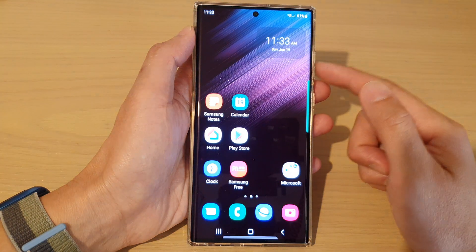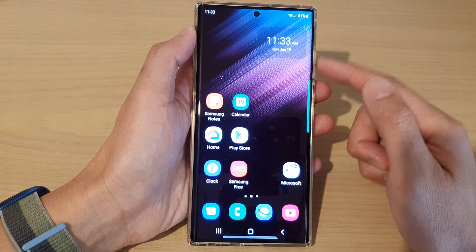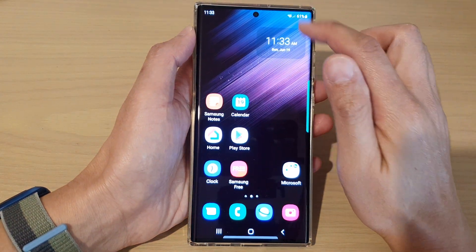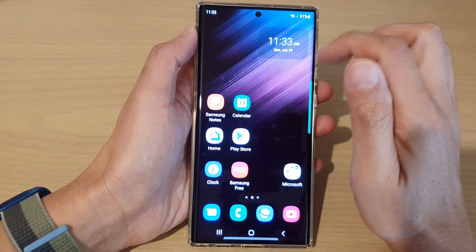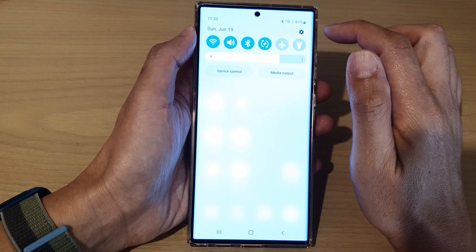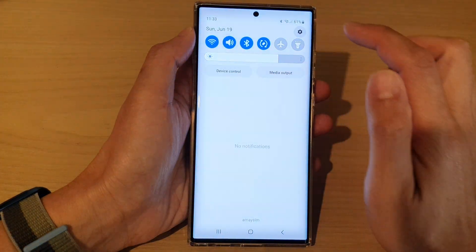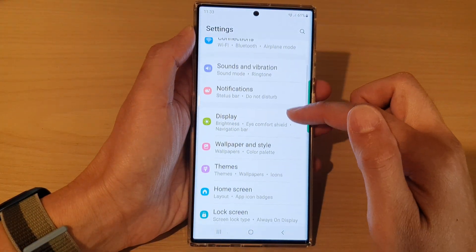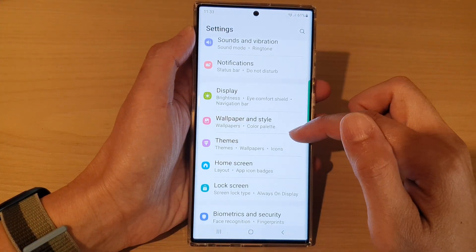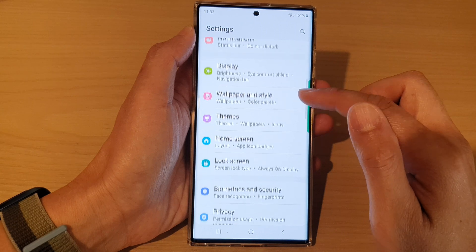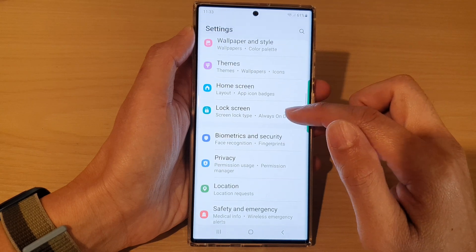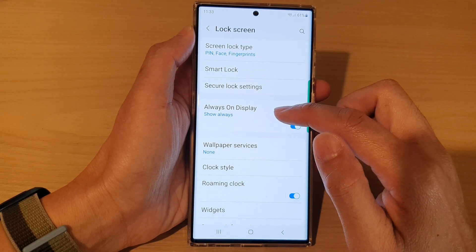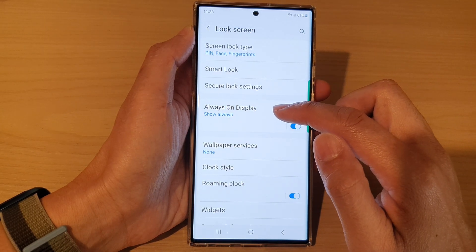To go back to the home screen. From the home screen, swipe down at the top and tap on the settings icon. In settings, go down and tap on lock screen, then tap on always on display.